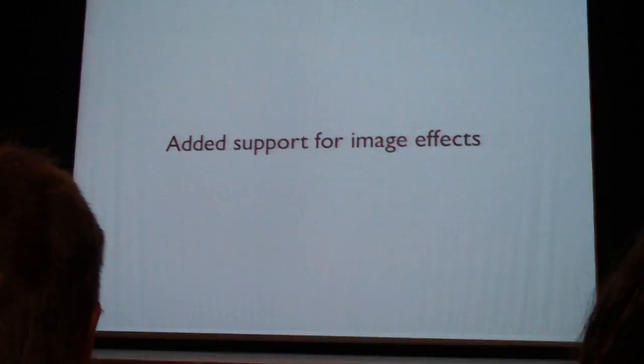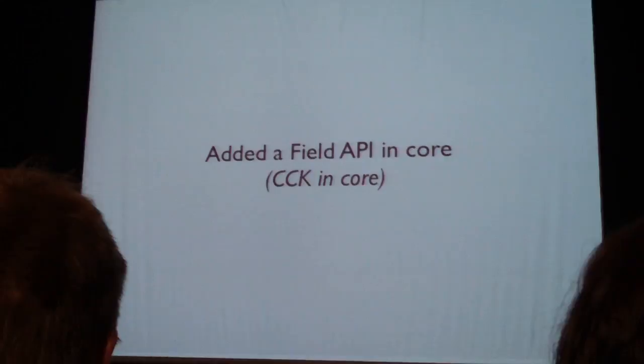We added support for thumbnails, added support for image effects, modules can declare RDF namespaces, and we added field API to core.